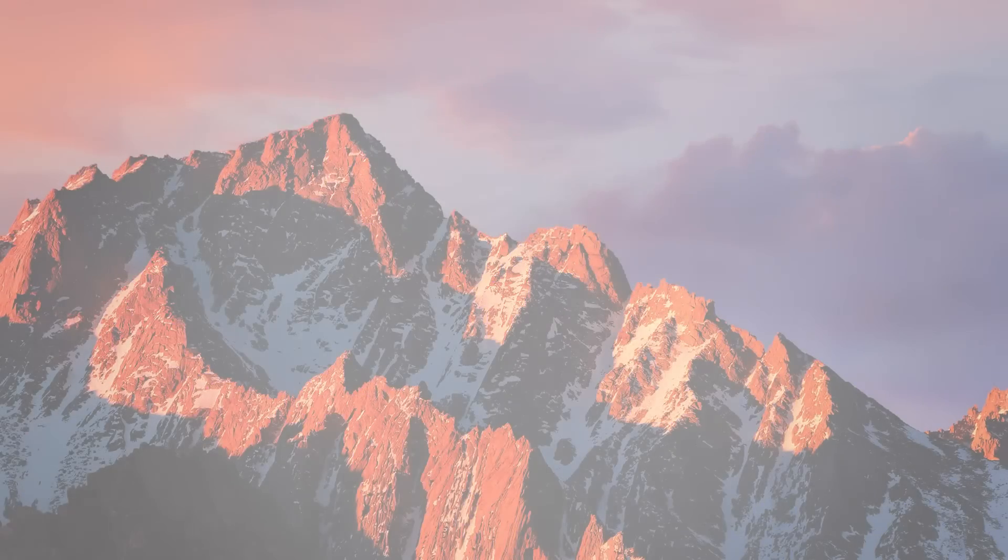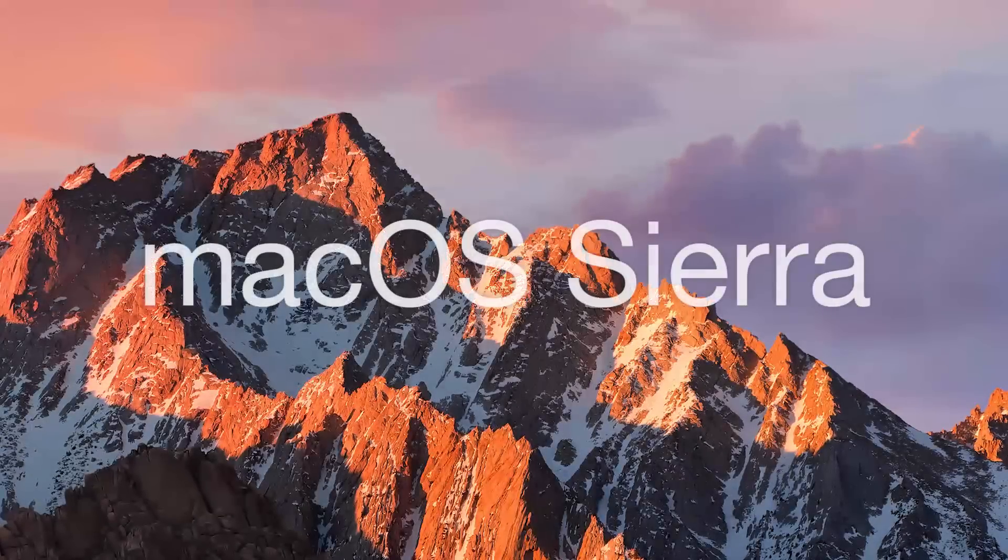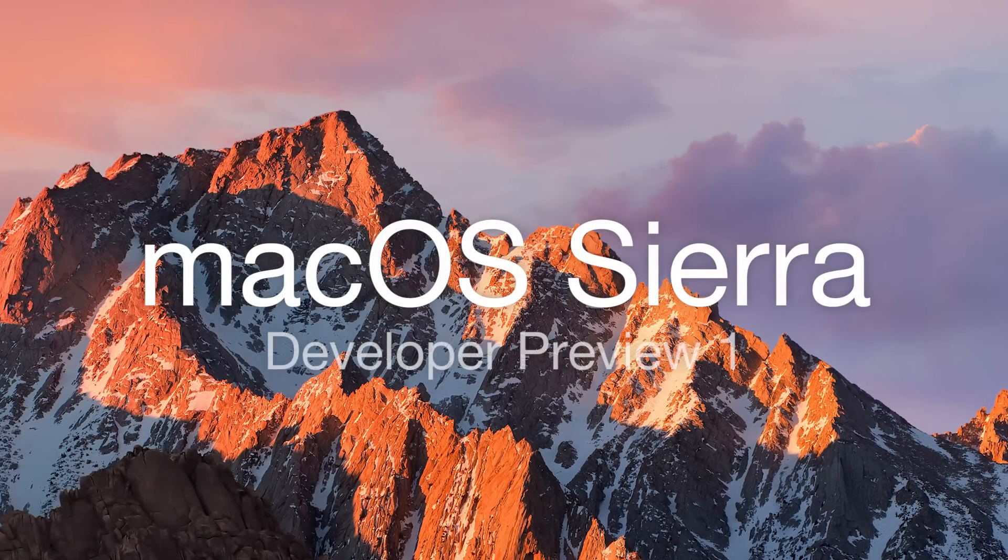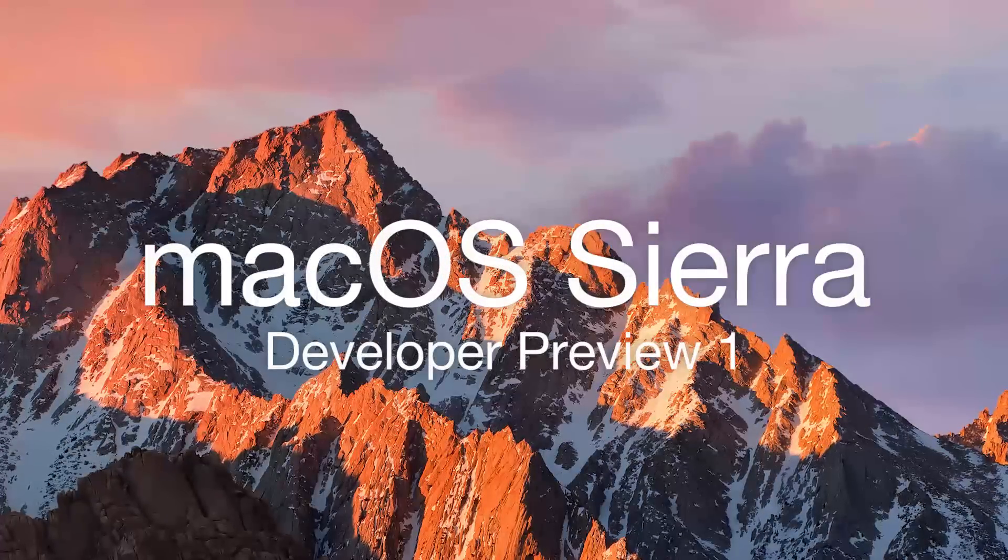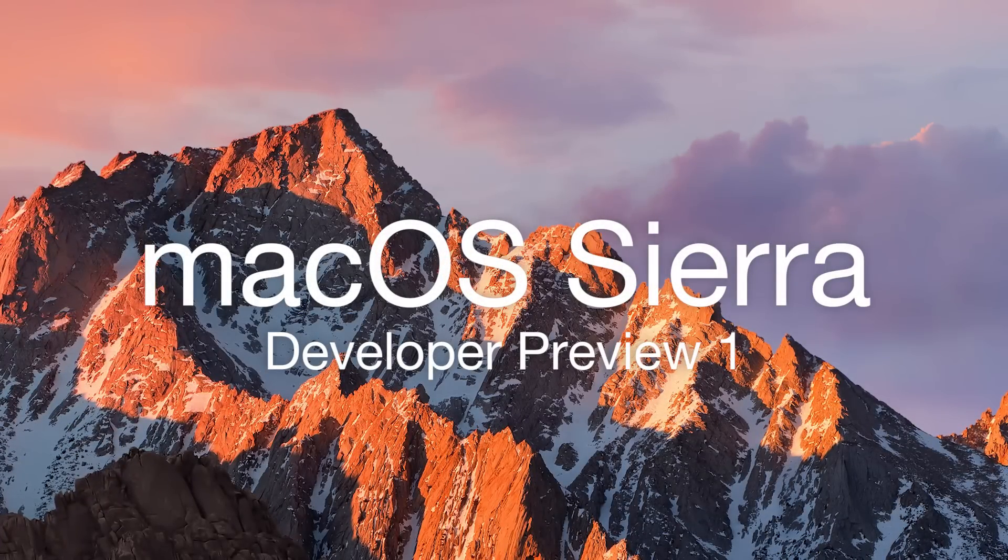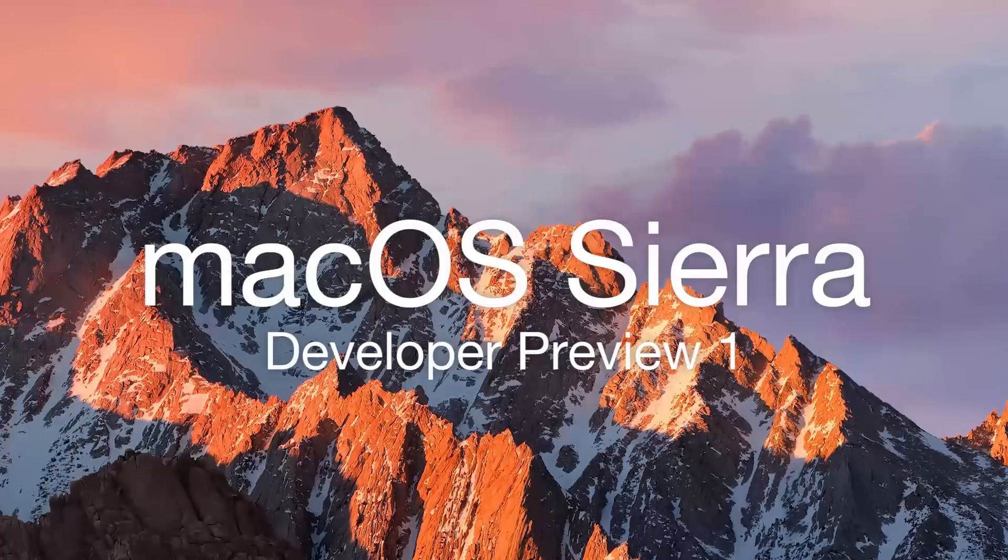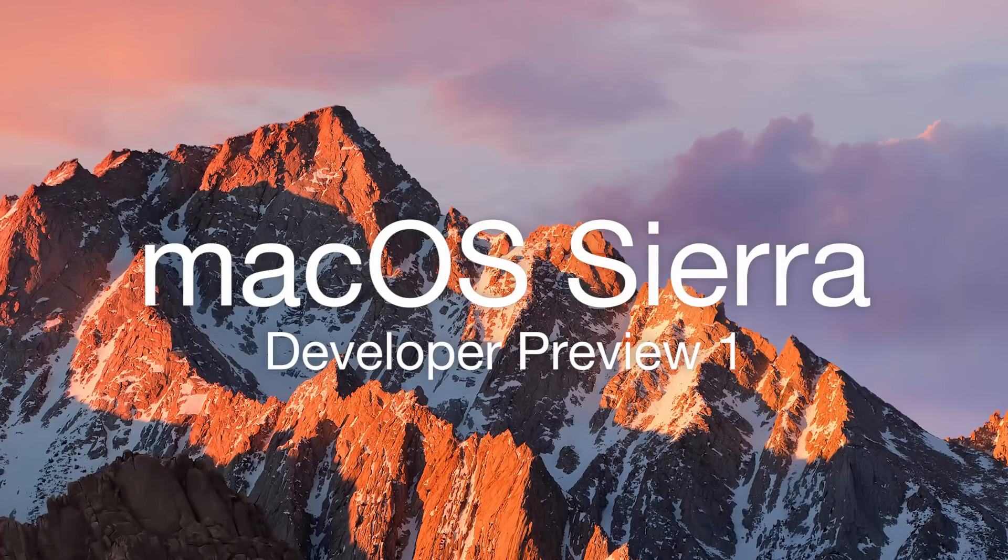Hey tech fans, welcome back to another video. Today we will be installing macOS Sierra Developer Preview 1 on our Hackintoshes. Now if you already have macOS installed on your computer, then you'll save a lot of time.